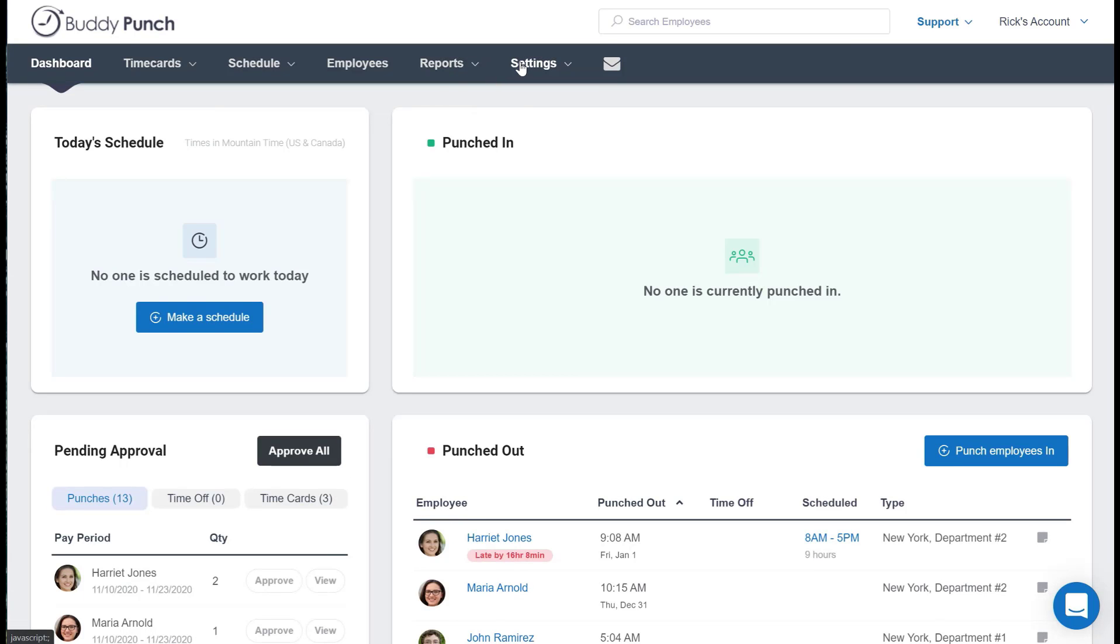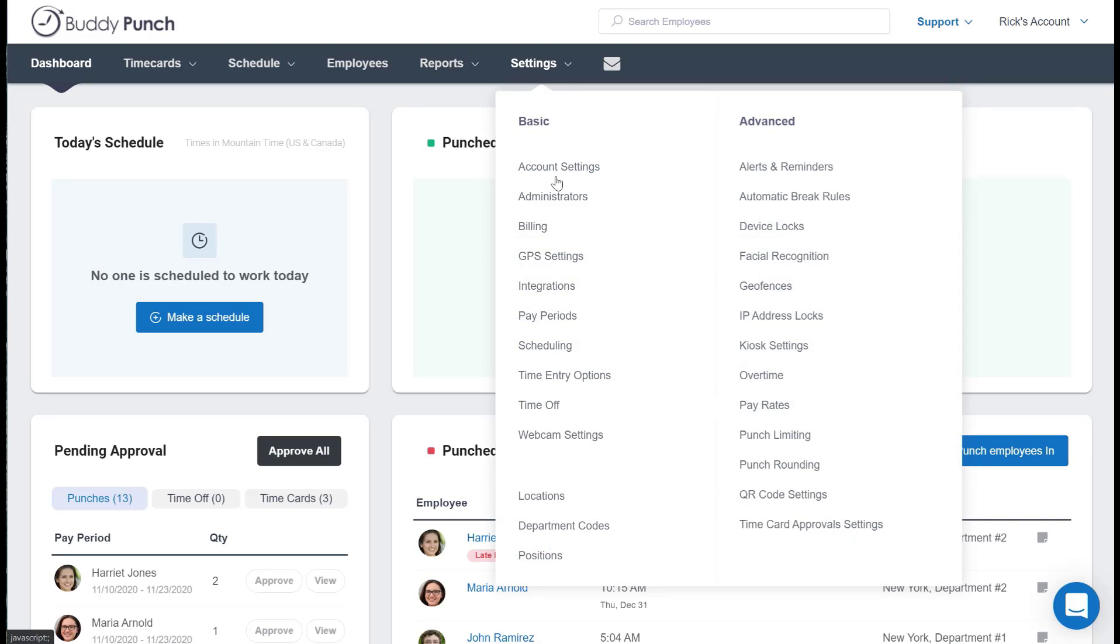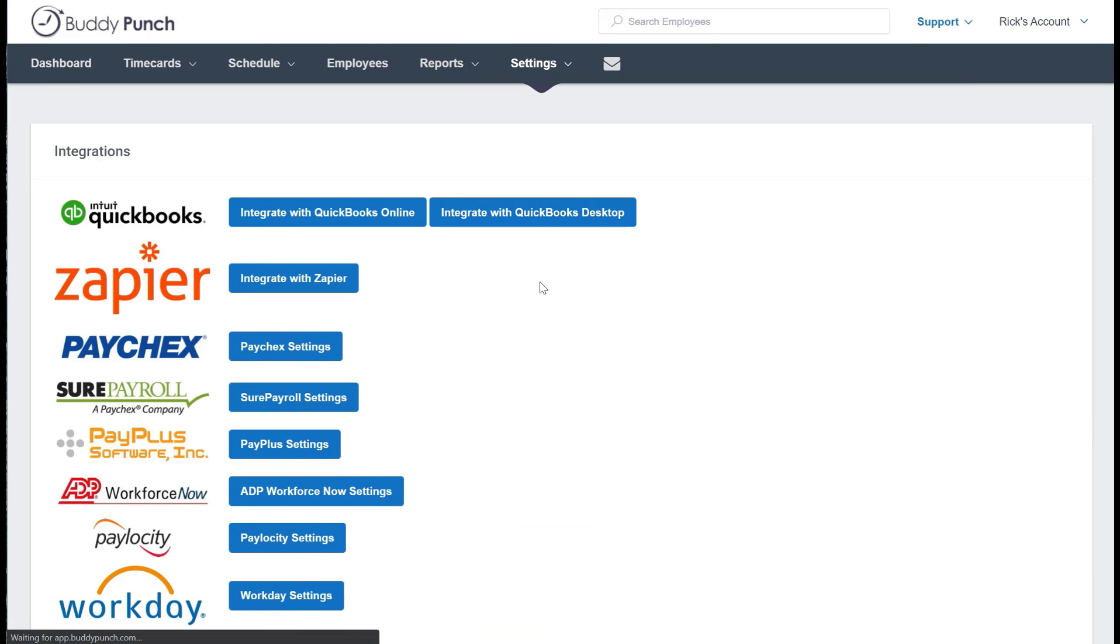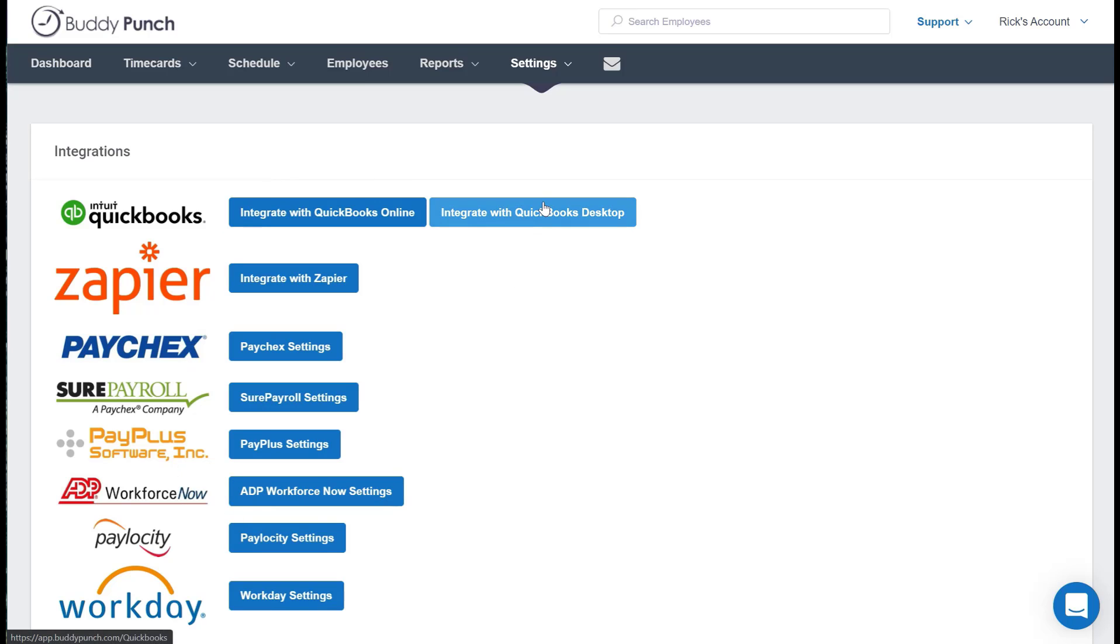But back to our desktop now, we'll begin by clicking on Settings and then Integrations. Here you're going to see a list of many of those that we integrate with, but for now let's click on the Integrate with QuickBooks Desktop.